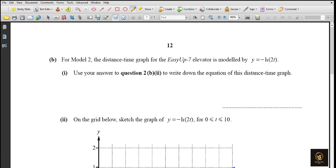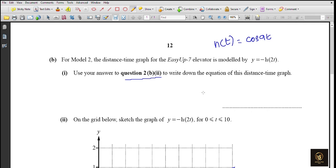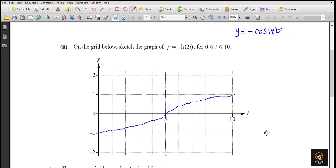For Model 2, the ECF-7 elevator distance-time graph is modeled by y = -h(2t). From Question 2b2, we found h(t) = cos(9t). So h(2t) = cos(9 × 2t) = cos(18t). Therefore the equation is y = -cos(18t). Sketch this graph using your GDC.